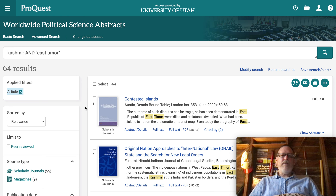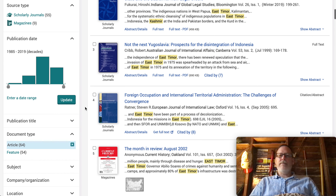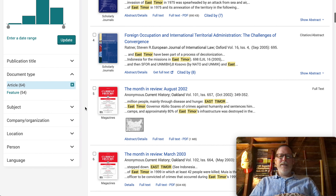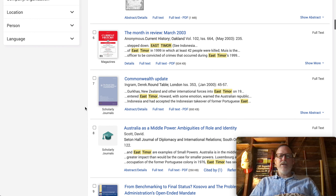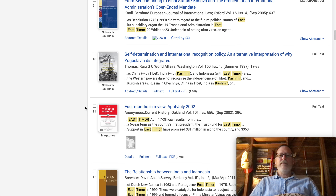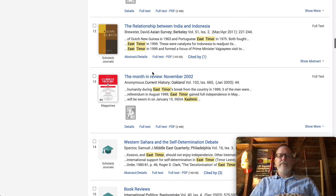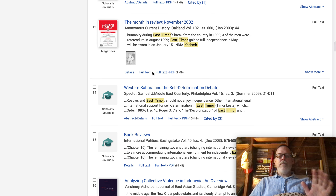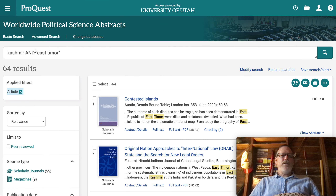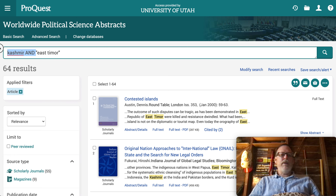Having said that, there are places in this search that do have a comparison between the two — this one has Kashmir and East Timor, but there's also Yugoslavia involved. Let me show you another way of going through this database.